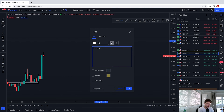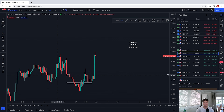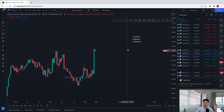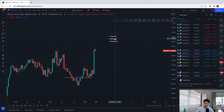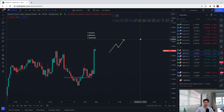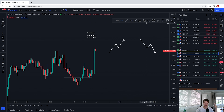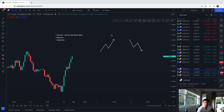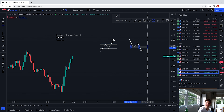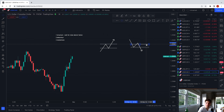The first step is structure. To keep it simple, structure is just higher highs and higher lows, and lower lows and lower highs — that's all it is. Looking at an uptrend, we look at the higher high and the higher low. Looking at a downtrend, we look at the lower low and the lower high.